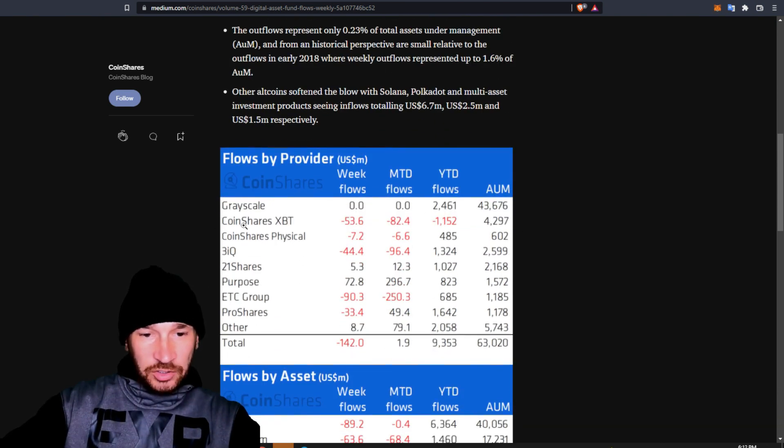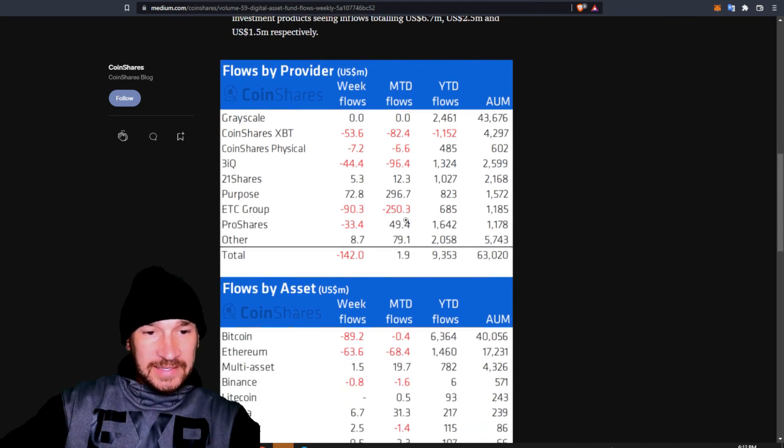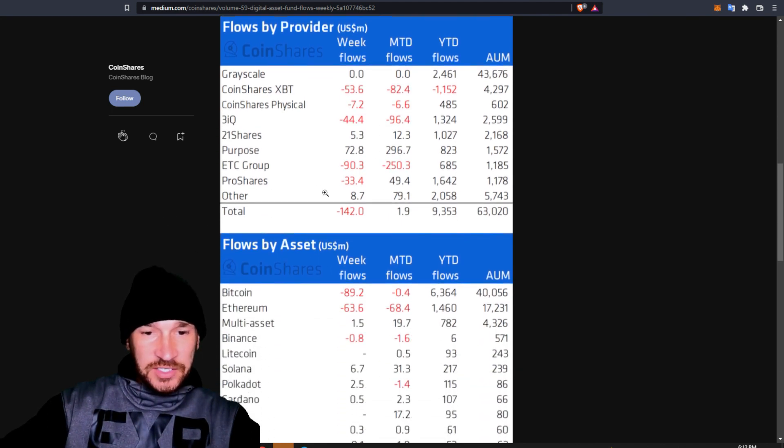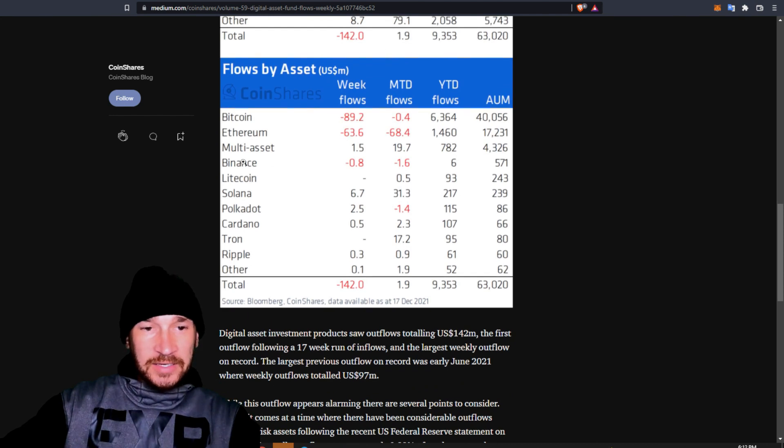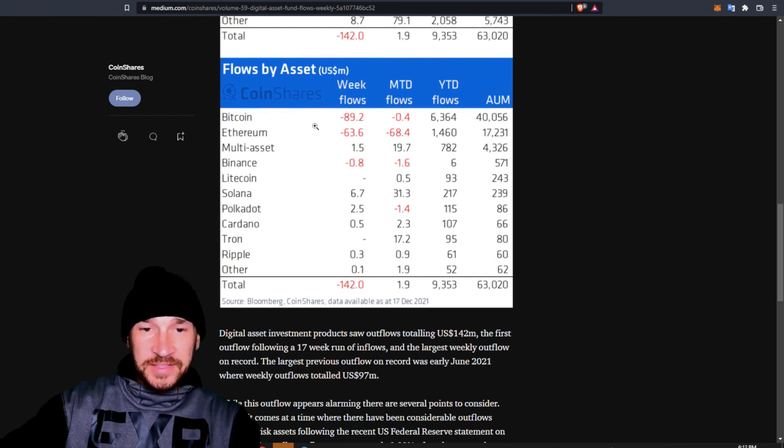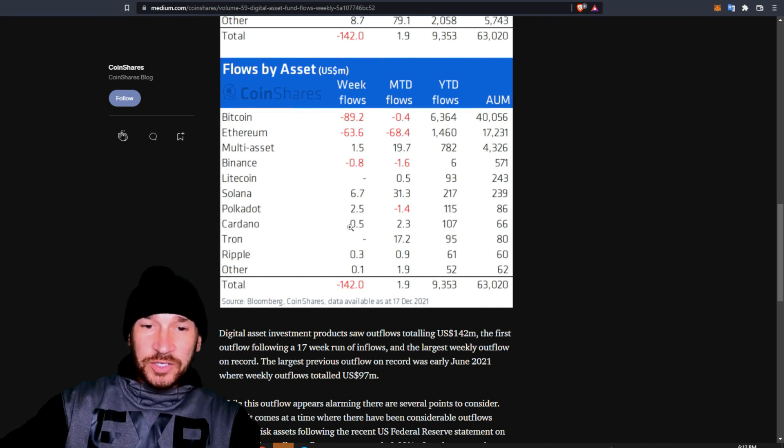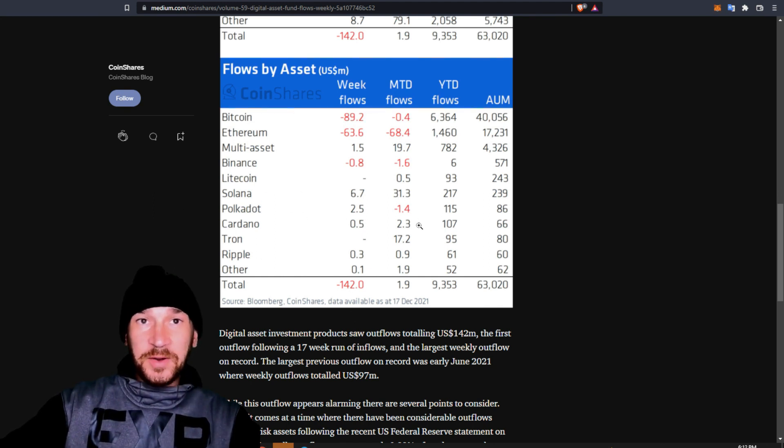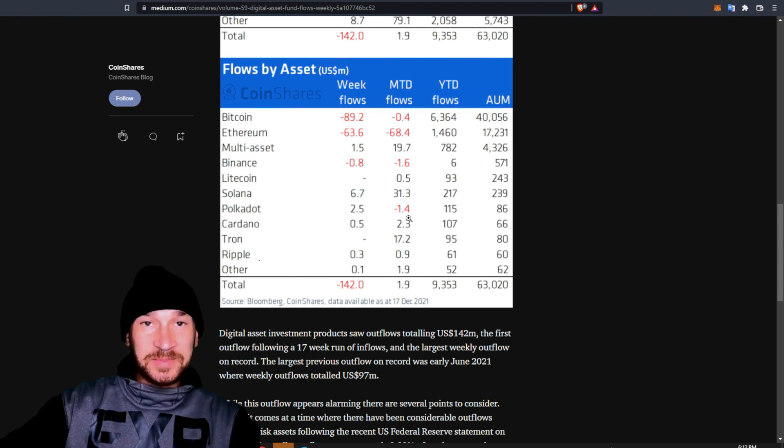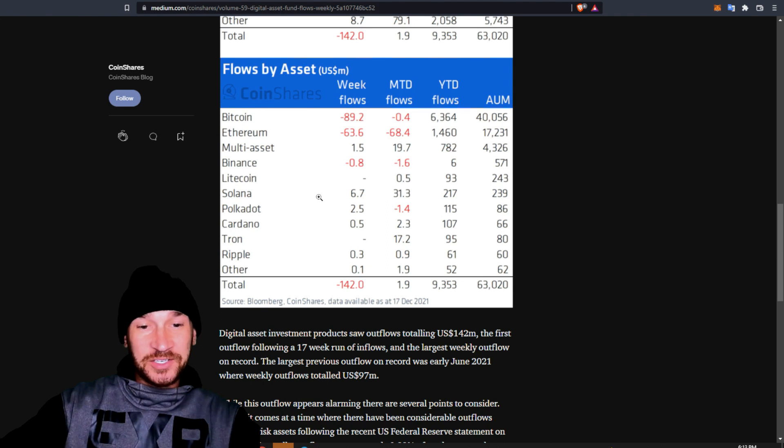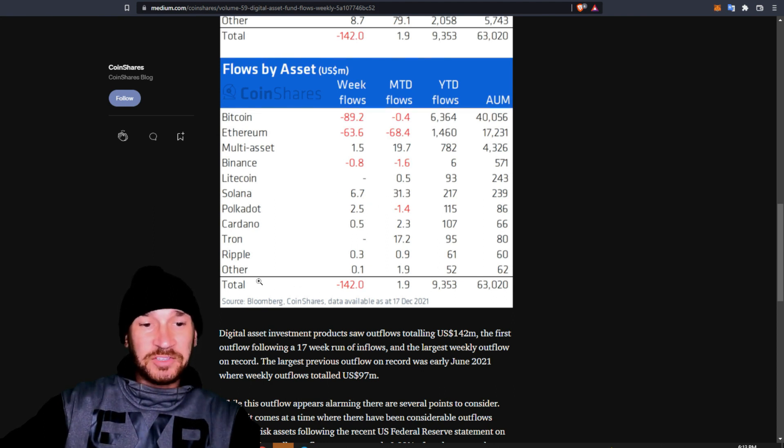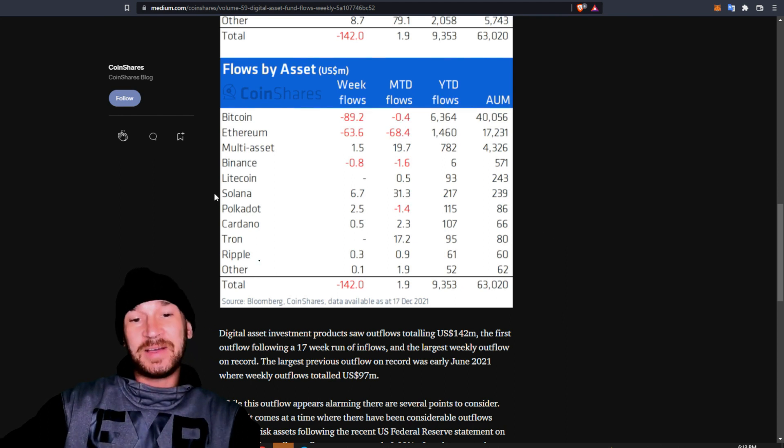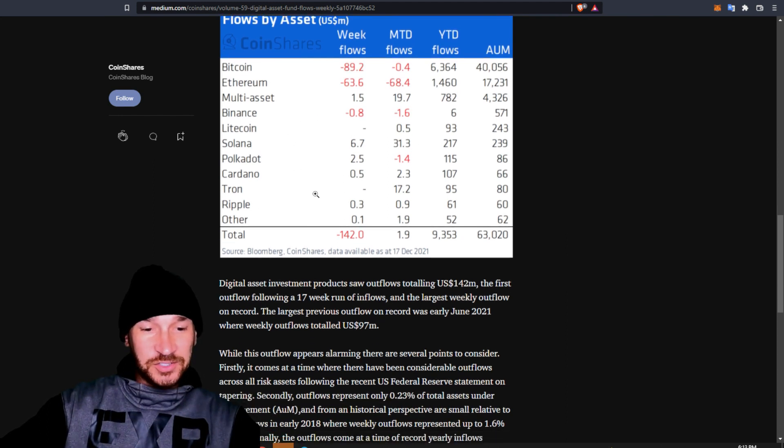And here are some of the things. We got coin shares, coin shares physical. People are getting out. ETC group, pro shares is negative 33. And Bitcoin, it's mainly Bitcoin for outflows, Ethereum, Binance coin. But look at this, Solana, Solana, the broken blockchain that has to be shut off multiple times, but is shilled like crazy on Twitter. Look at that. It's got 6.7 inflows. Polkadot seen inflows. And Cardano somehow seen inflows this week.